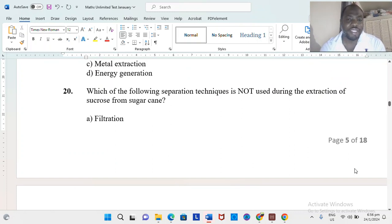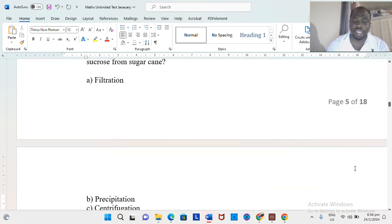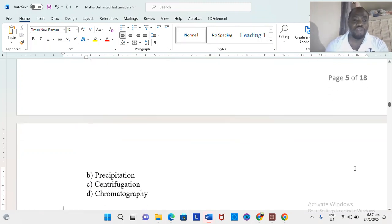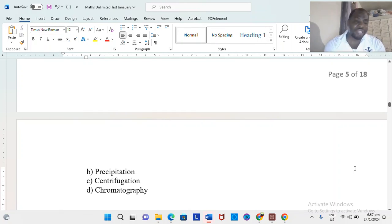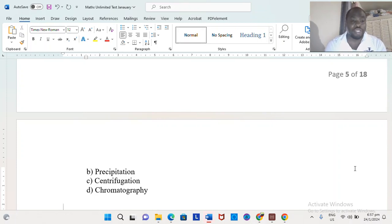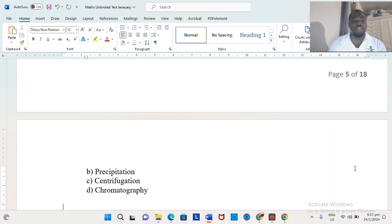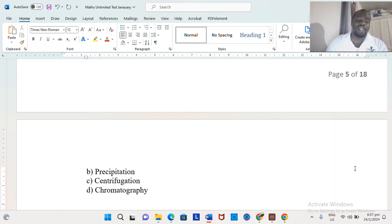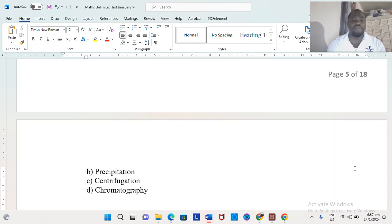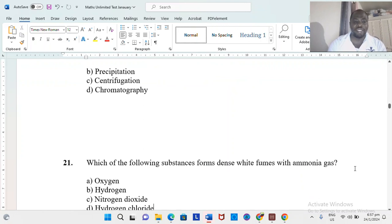Which of the following are radioactive isotopes NOT used for? We use isotopes in radiotherapy, carbon dating, and energy generation. But in terms of metal extraction — like aluminum and iron — we don't use radioactive isotopes. For sucrose extraction from sugarcane, the techniques used include filtration, precipitation, and centrifugation. Paper chromatography, however, is not used in the sucrose extraction process.